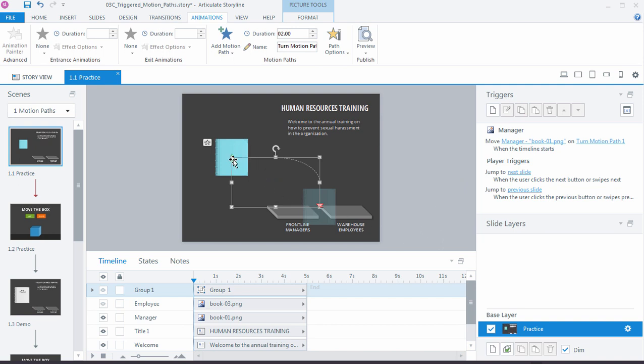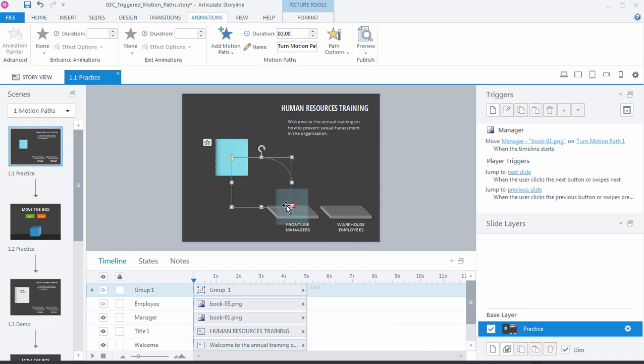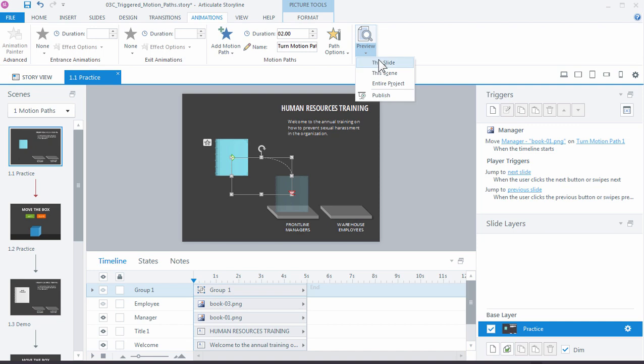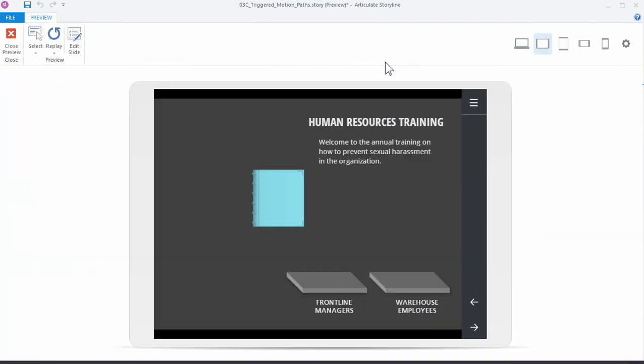You can see the start point for the motion path, and then you see this ghosted or faded version of the image or the shape over here, which indicates where that's going to end up. All I need to do is just drag and resize this a bit to put this in place. I can move it up. Of course I could move it anywhere, but we want to position it here on these bookshelves. Let's go ahead and take a look at how that works. Preview the slide, and there it goes right into place.